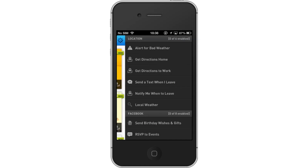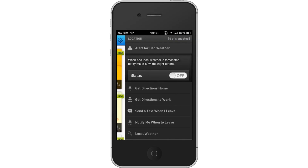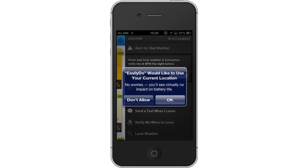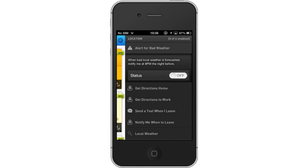Now, let's turn on Alert for Bad Weather. Once you do this, tap the Off button to turn on the status. You will now be notified when bad local weather is forecasted by 8pm the night before.